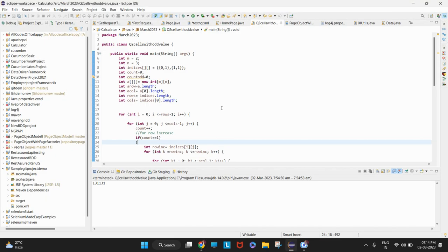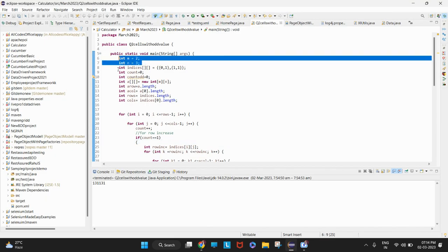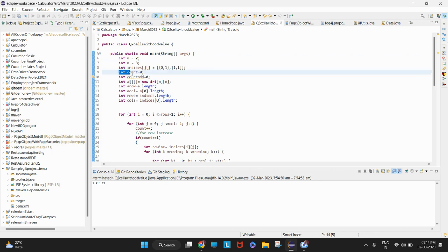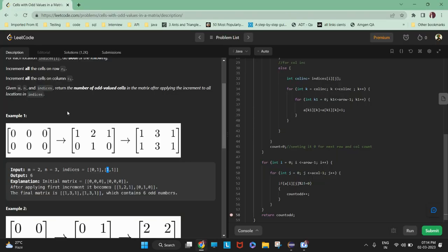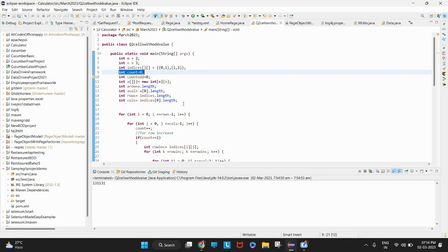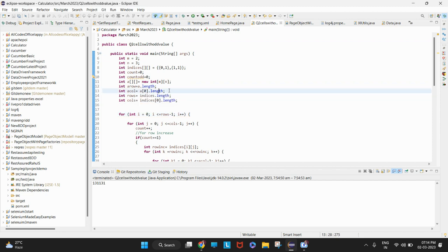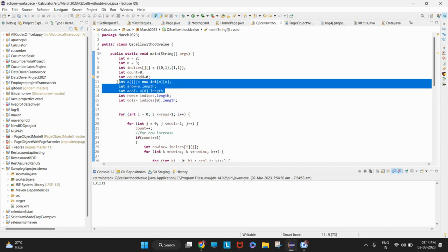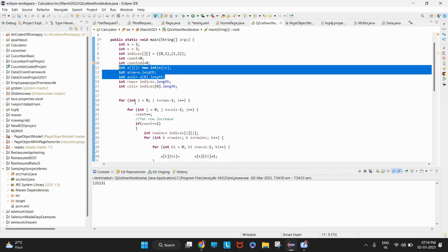Let me get to the answer. So this is the M by N matrix and the indices is given. I have taken a count variable. What we have to return is the number of odd values in the final matrix. So I have taken the rows and columns for the indices and a new array which will be the answer, and in that answer we have to calculate the odd values.